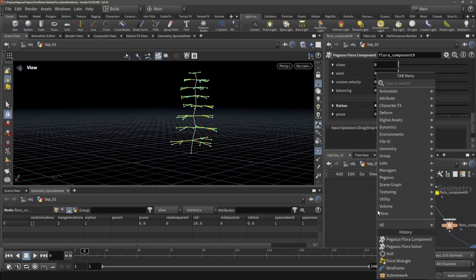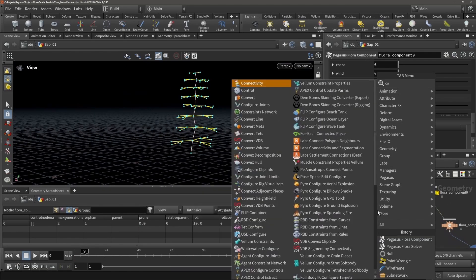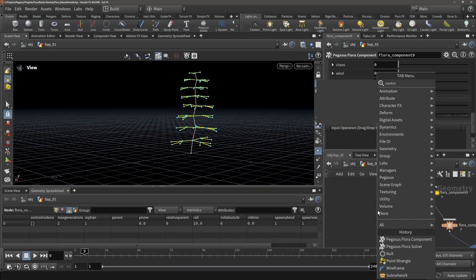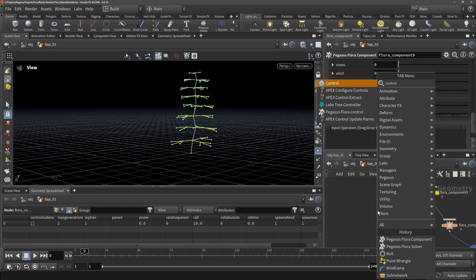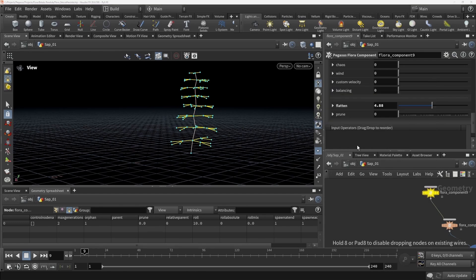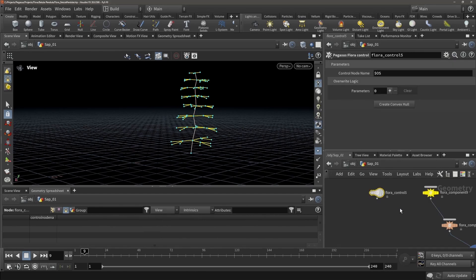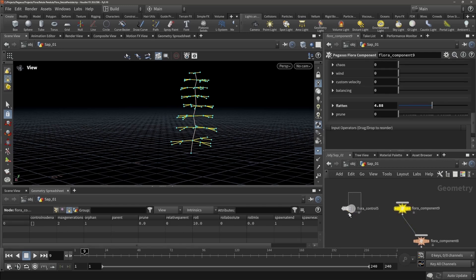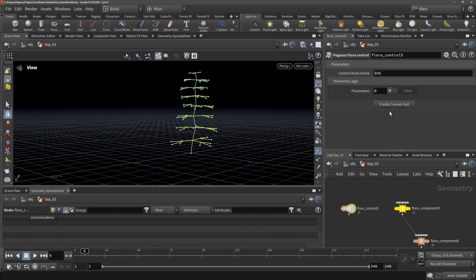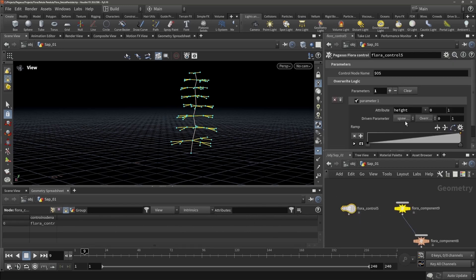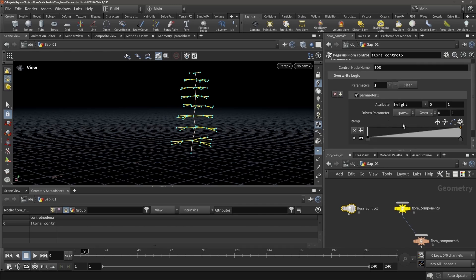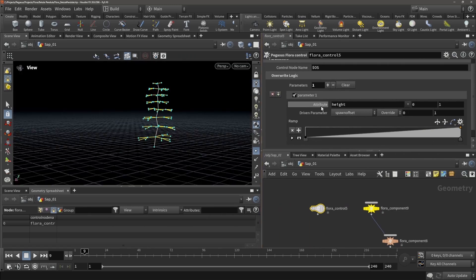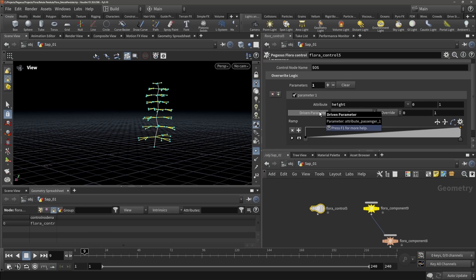I won't be setting it up right now, but basically what the control node does is that you link it to your component node, and with the control node you can make sure that a parent attribute or a driven attribute will be driving a passenger attribute.